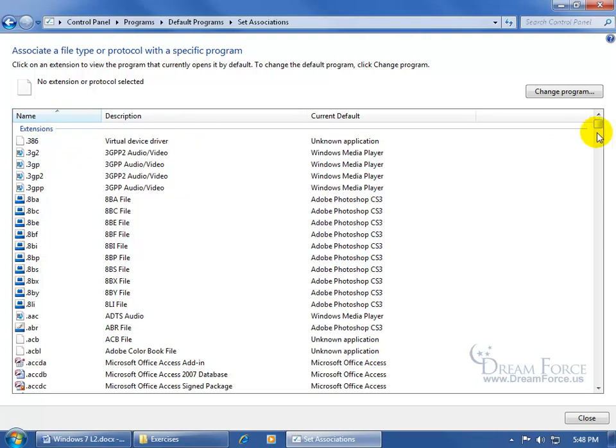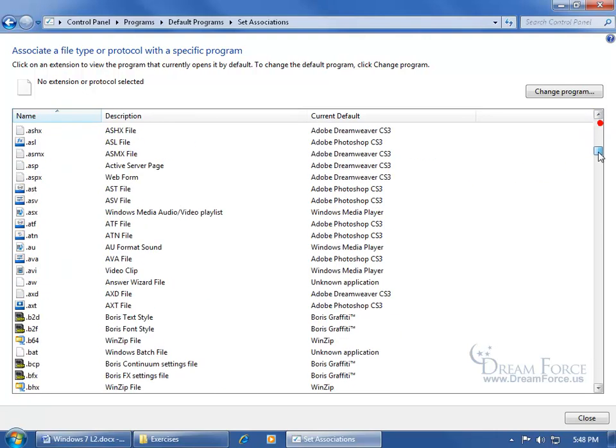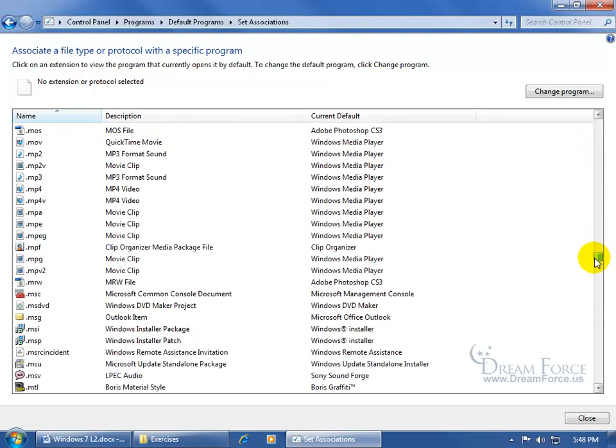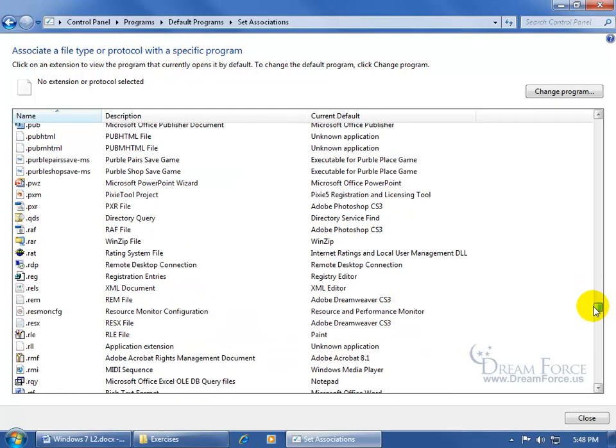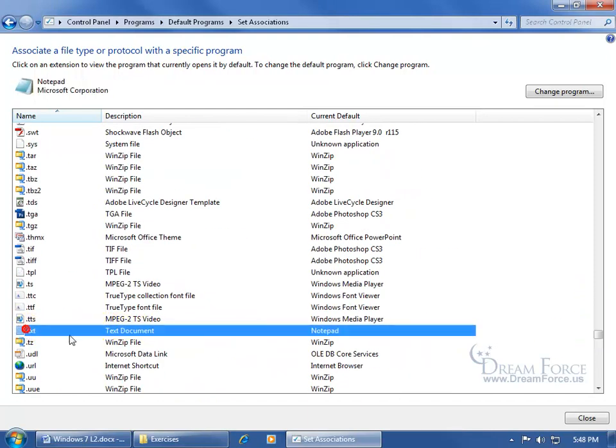And it's sorted by name, it looks like ascendingly, so I'm going to have to come over here and grab this little scroll bar and click and drag it all the way down to the T's, because remember, it's a text file, so there it is.